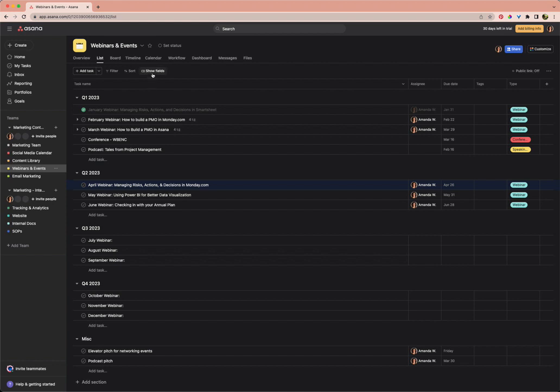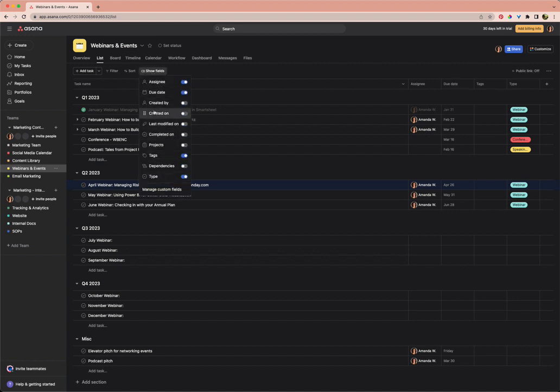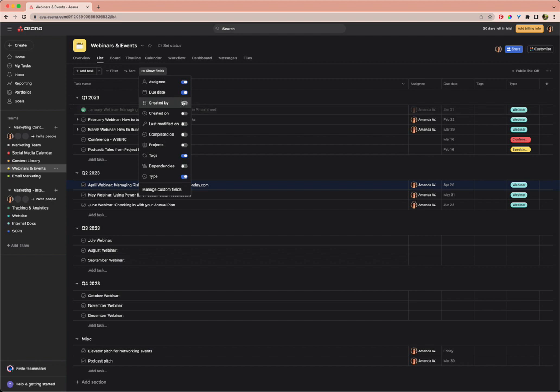But if we want to work with field options that already exist, it's over here in this area that says show fields. So what I want to do is click show fields. These are all options that are fields built into the Asana environment. All of these will show up if you toggle them on in the projects.